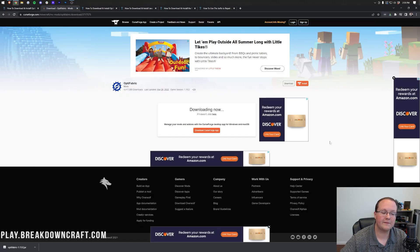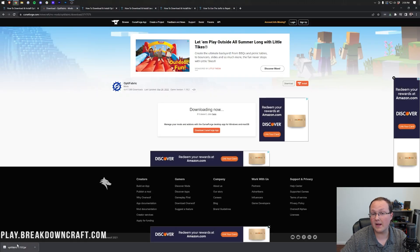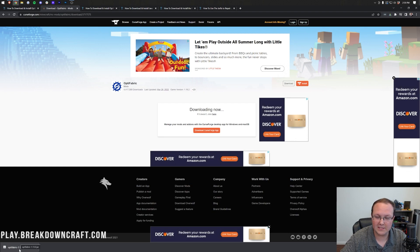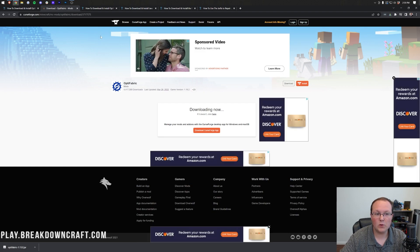Nevertheless, once Optifabric has downloaded, as you can see it has done so now, you may need to keep it in the bottom left of your screen, or save it in the center of your screen on Mozilla Firefox. It's 100% safe to do that.